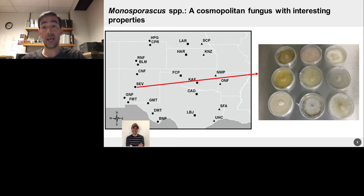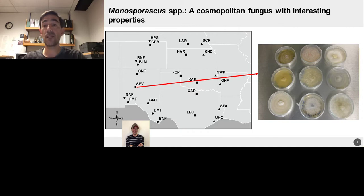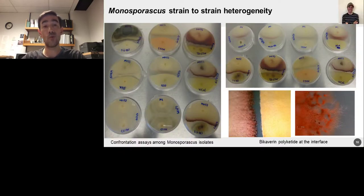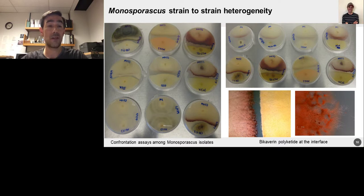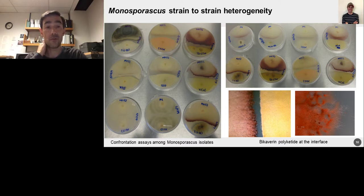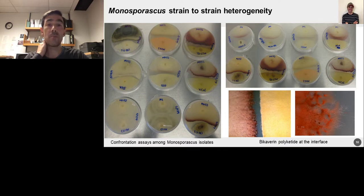Another interesting thing is how diverse it looks phenotypically when you grow it on nutrient agar plates. These are different lineages of Monosporiascus and you can see how they all look a little bit different. To the left, I'm showing one particular strain and how it grows in relationship to another isolate. In many cases, you might see this inhibition zone where one strain is inhibiting the other from growing right in the middle. You can see when it's grown with itself, it grows happily in the middle.